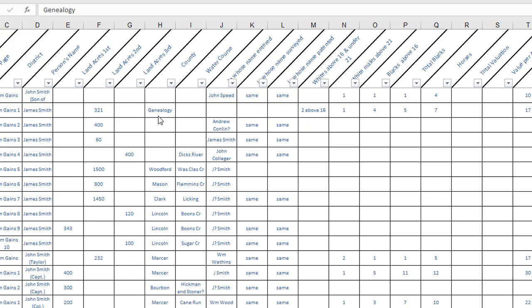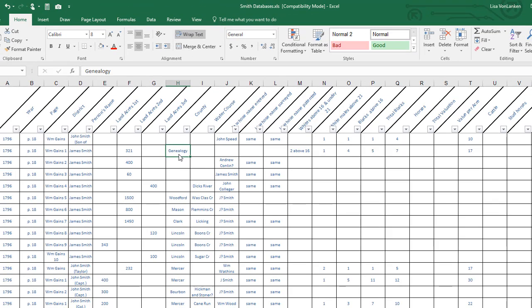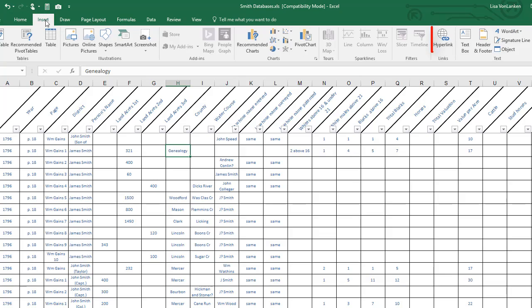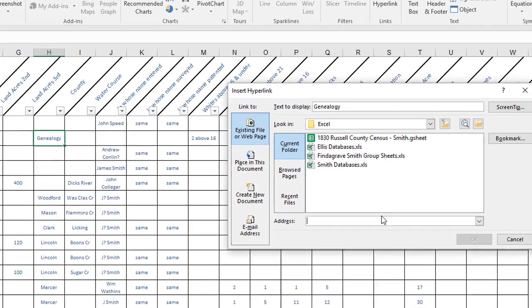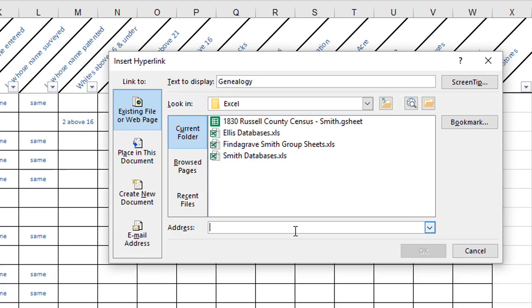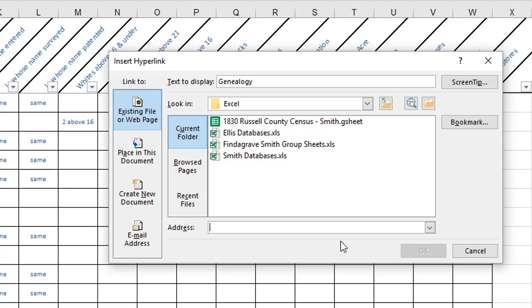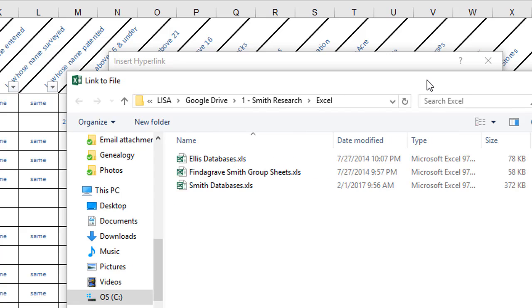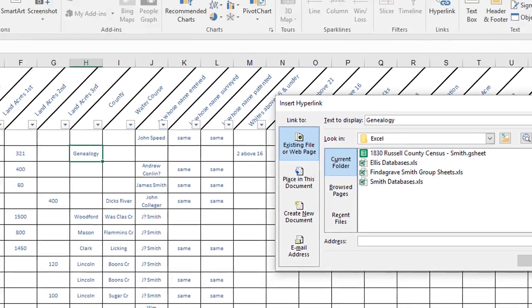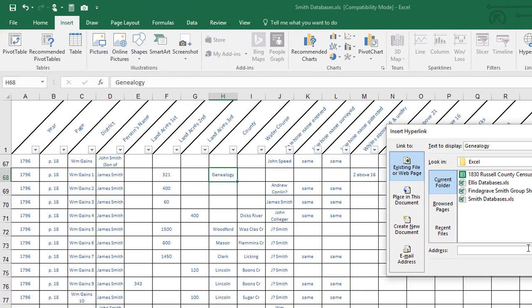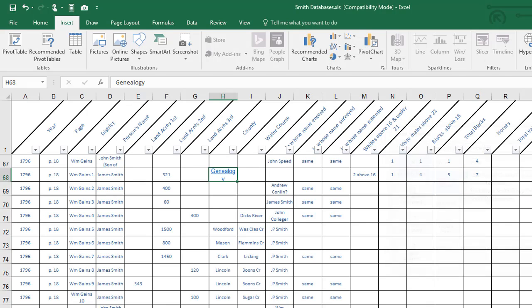So let's take this cell that I renamed genealogy and make it a link. Let's say that I have found a tax record on FamilySearch and I want to link directly to that. If I click on the cell and then come to the insert tab and click on hyperlink I can add the web address of where I found that document. If I have downloaded a document or scanned a document at the library I wouldn't put an address in there. Instead I would click on this folder and I would find the document on my computer just like if I was searching to open it. Both of these methods will work for linking to the document. Tell it okay.